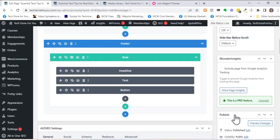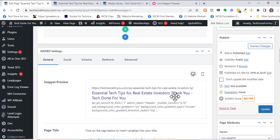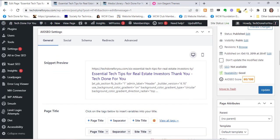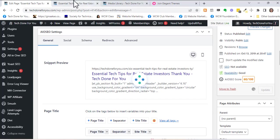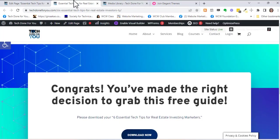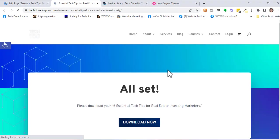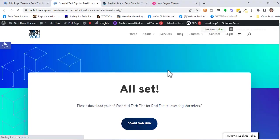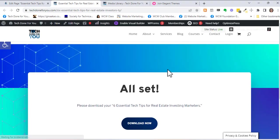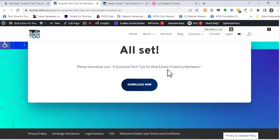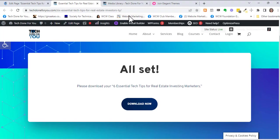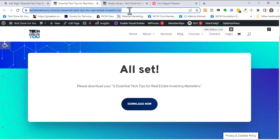Depending on your double opt-in settings you might want to say something on the thank you page such as check your email to get your PDF or something like that. It will depend on your settings. But for now I have this simplified thank you page and you can see the URL is updated.